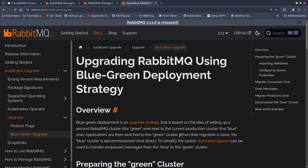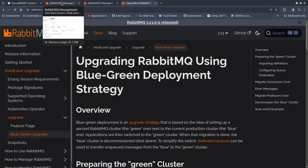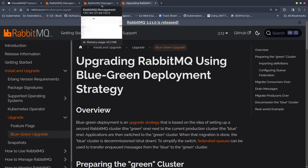Hello everyone, my name is Raihan and today in this session I'm going to show you how to migrate your existing RabbitMQ cluster into a KubeDB-managed RabbitMQ cluster.